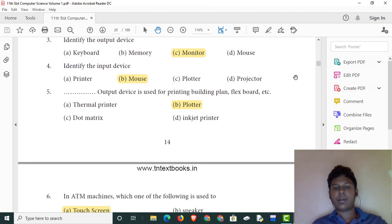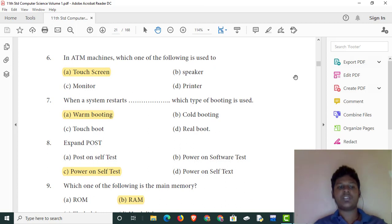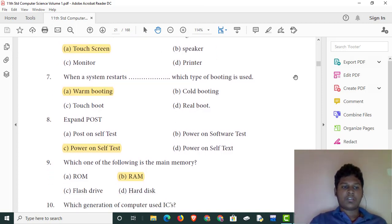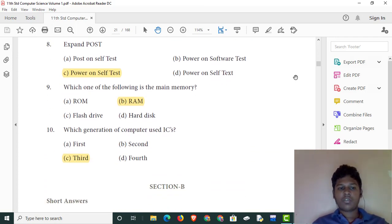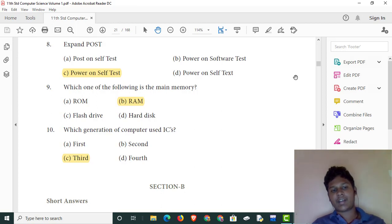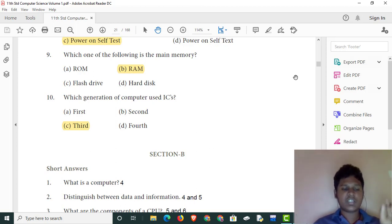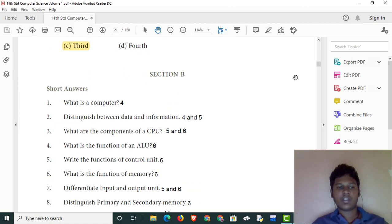The input device is the keyboard. Restart type of booting is warm booting. We will see the first test: Power On Self Test. Main memory is RAM. Third generation computers used ICs — integrated circuits.